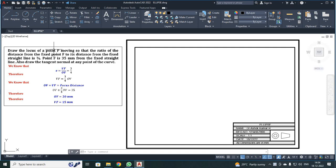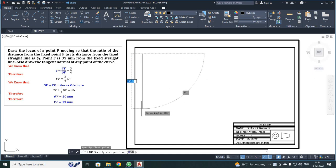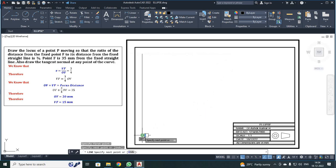First, I have to draw the directrix line d-d'. For that, I am going to use the line command. Click the line tool, make a click on your screen, move your mouse in the y-direction, and make your second click. There is no need for a specific dimension for the directrix line, also called the fixed line. Then press the escape button.